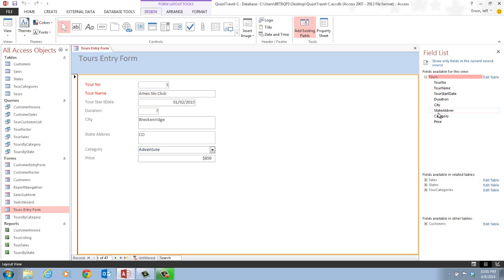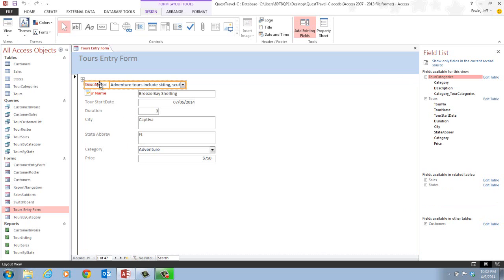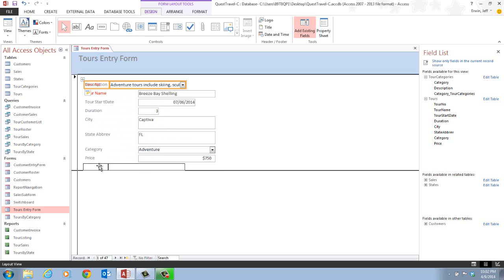We want to add a description field, which is located in the tour categories table. In step two, it tells us to click on the expand button to the left of the tour categories table. We go to the middle section, find tour categories, click expand, and see two fields available: category and description. Step two then tells us to drag the description field to the form. We click and drag it over, and it goes to the top of the form. We then click and drag the new description text box and label — both currently selected — to just below the price label.